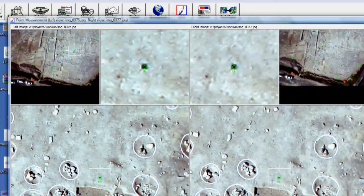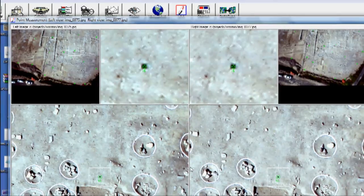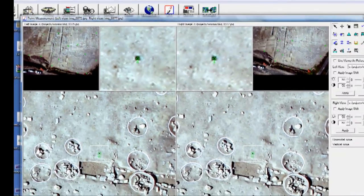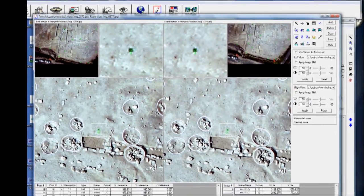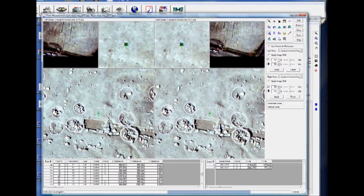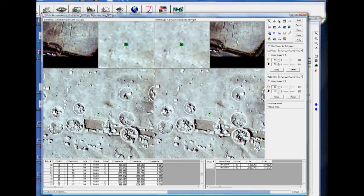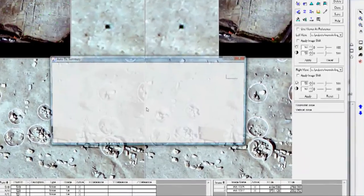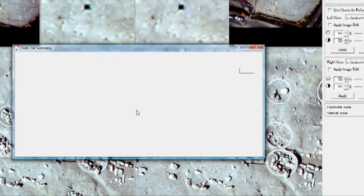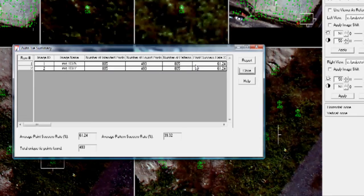And what it's trying to do is it's trying to automatically find points on the left-hand photograph that match a point on the right-hand photograph and then assign a point to that. So this can take a couple of minutes. Here it is Run.